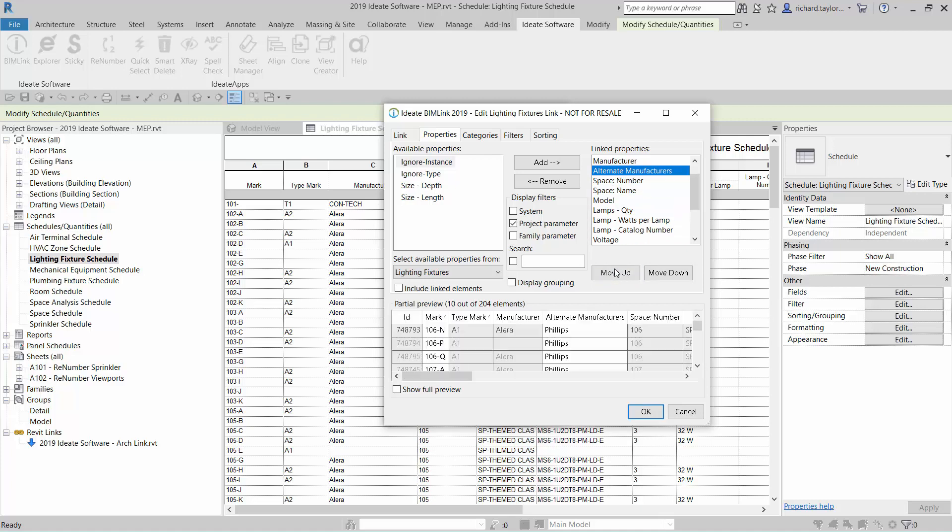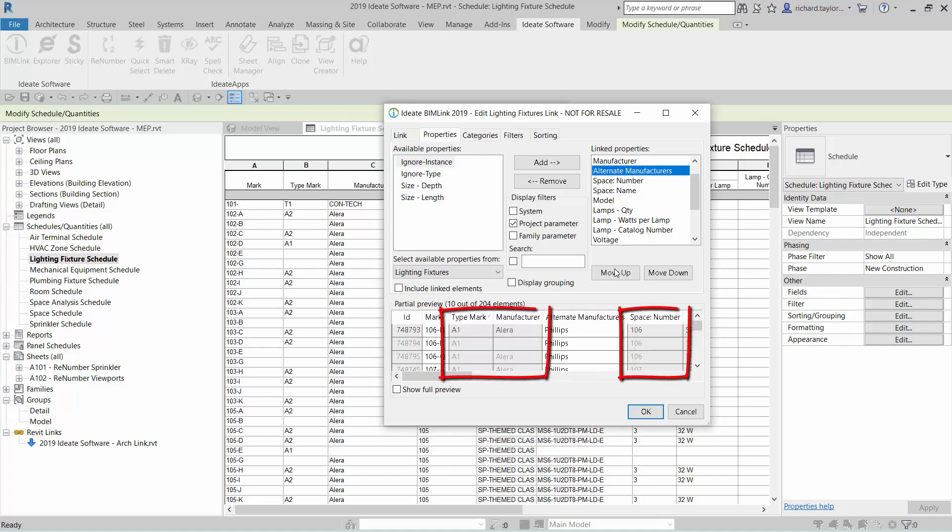There is a preview of the export below. Notice cells that are white are instance properties that will be available for editing. The gray cells are not available for editing in this specific link definition, but we'll come back to that.